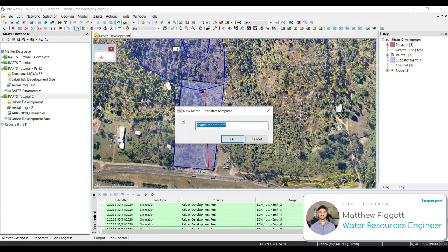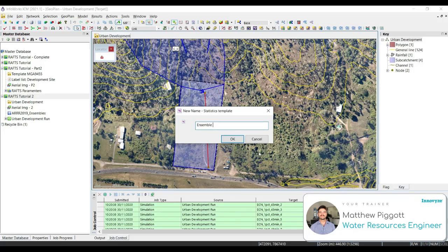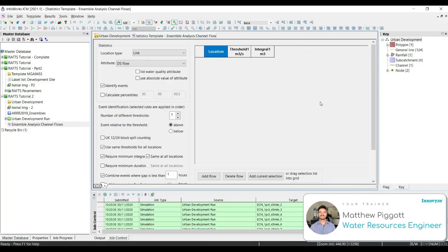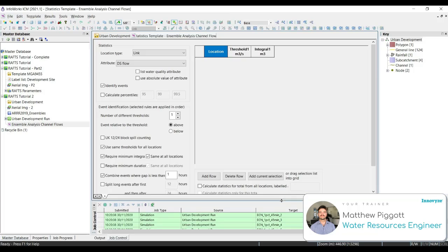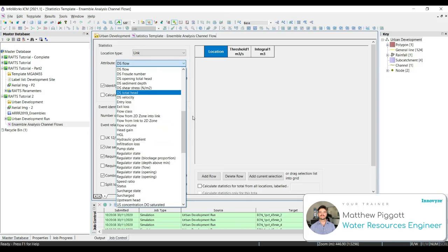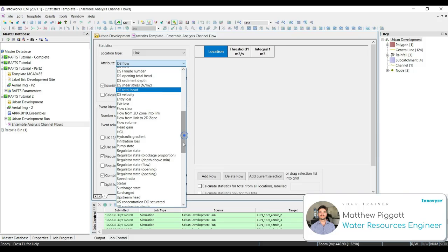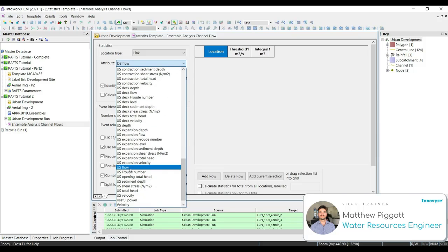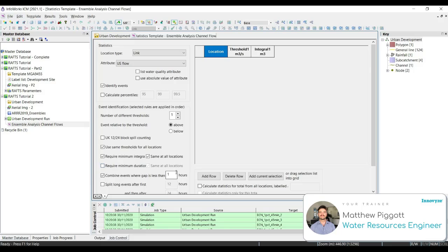We're going to call this Ensemble Analysis Channel Flows. Select OK, and this should open up the statistics template in our geoplan. We're going to define the rules by which we want to undertake the statistics on. We're going to keep our location type set to link, and we're going to change our attribute to upstream flow. To select our channel, we go add current selection.